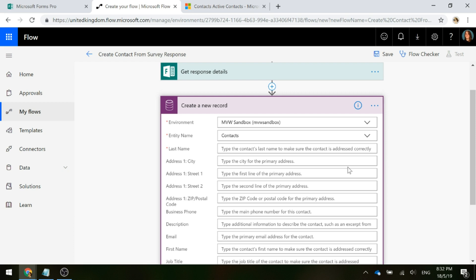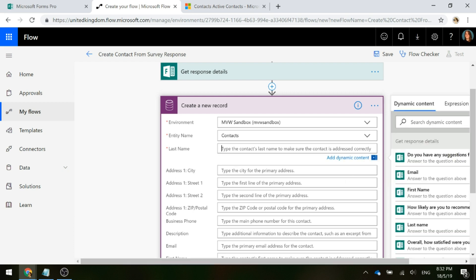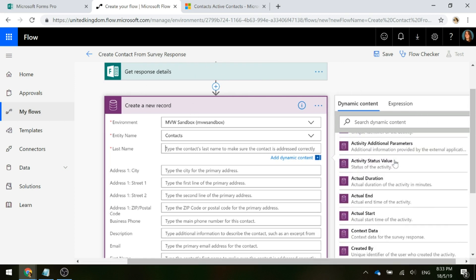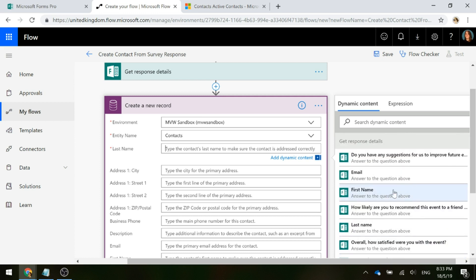If I go ahead and click in the last name field, what you'll see is now I have this get response details, I have the ability to go ahead and get access to all of those questions that I have in the survey and populate them into fields. If you're going to have these surveys that are going to be sent out using links or using a QR code, in other words it's not triggered from a record that's already in CDS, then you're going to make sure on those surveys you ask first name, last name and email address at least so that you can create that.